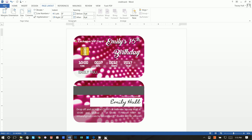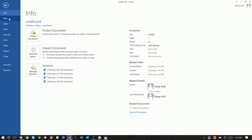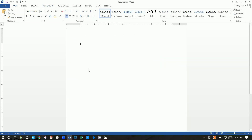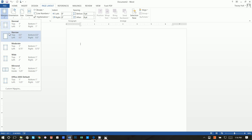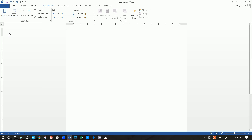First thing we're going to do is go to File, New, Blank Document. Next thing we're going to do is go to Page Layout, then go to Margins and select Narrow. This just gives us more real estate to work with. We actually probably don't need to do this, but as good measure I always do this just to give myself more space.